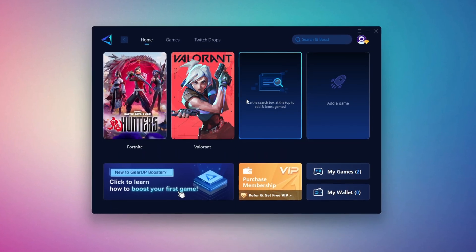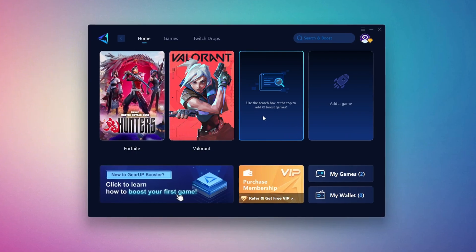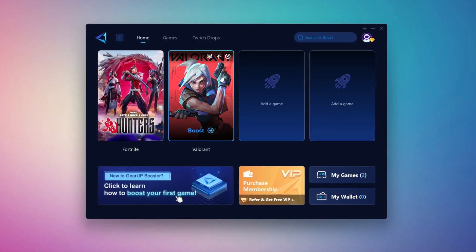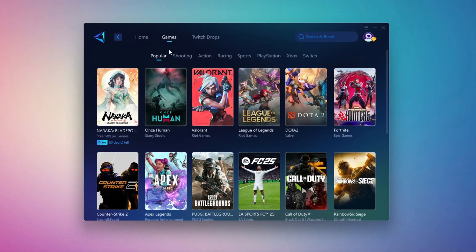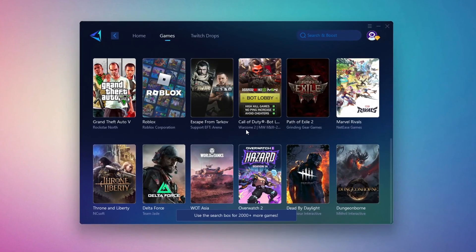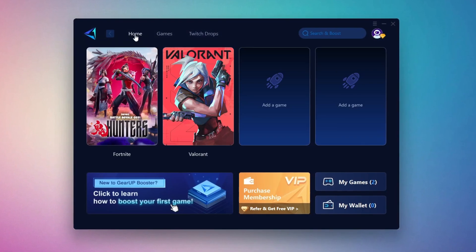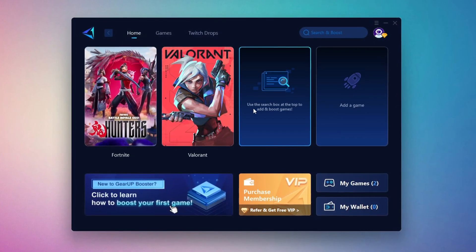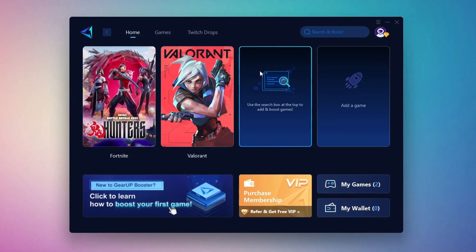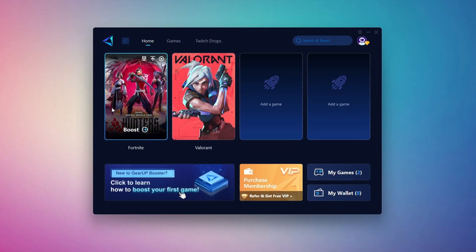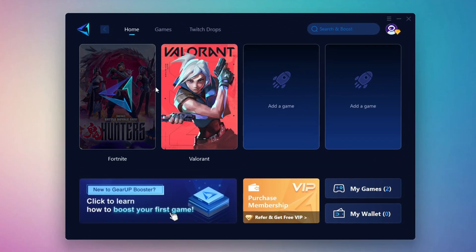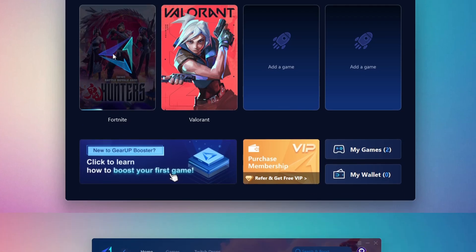If you go to the Games tab, you can browse thousands of games available for optimization. To optimize your network and FPS, return to the Home tab and select the game you want to boost. For example, I'll select Fortnite. Click the Boost button and the tool will begin optimizing the game. It will automatically find the best server for you.